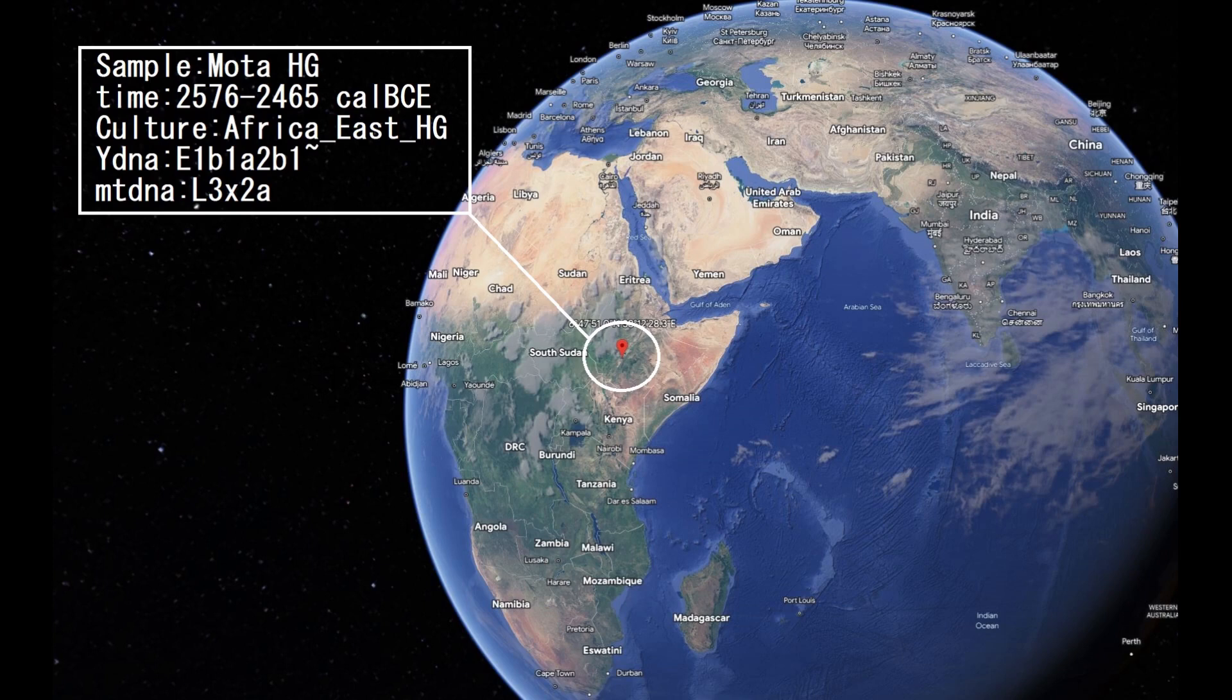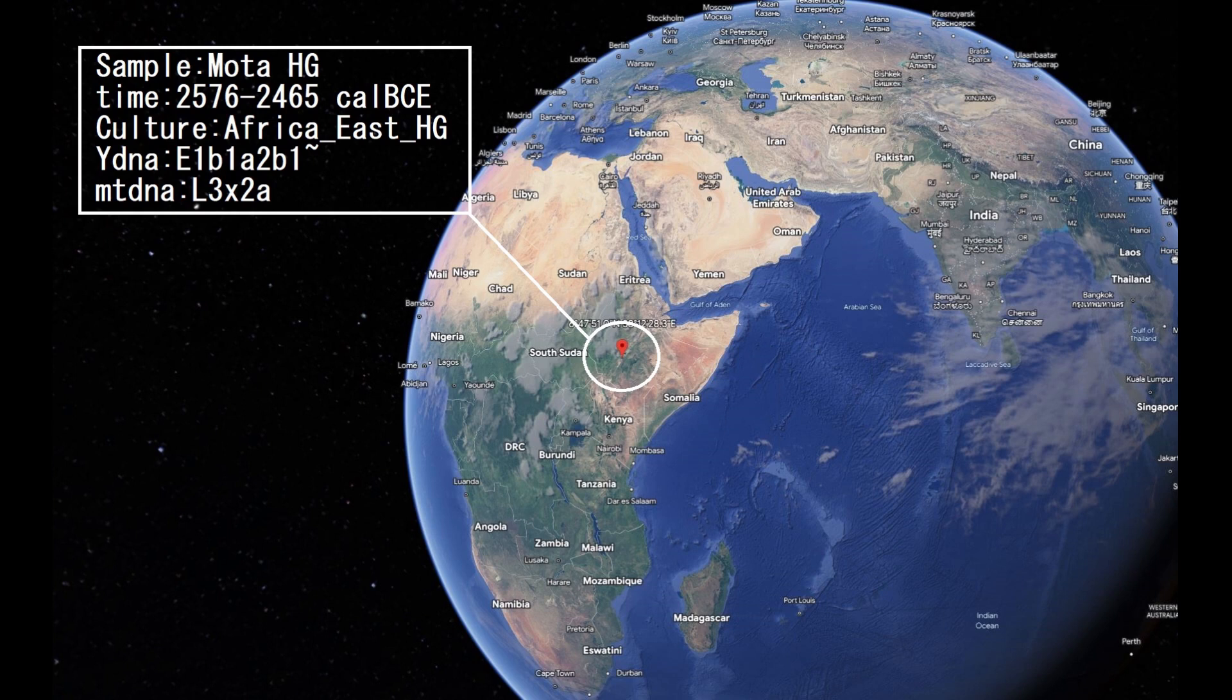Hello guys, in this video we'll be looking at the autosomal DNA predicted phenotype traits and GED match results of an Ethiopian hunter-gatherer.